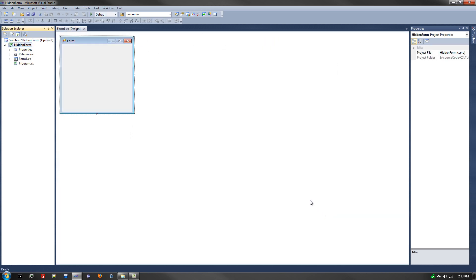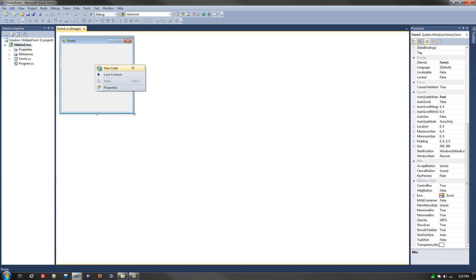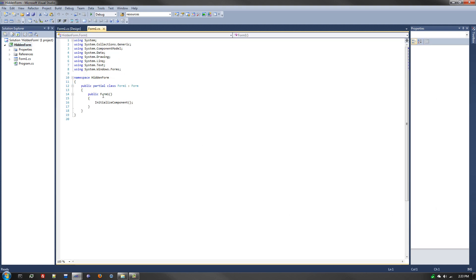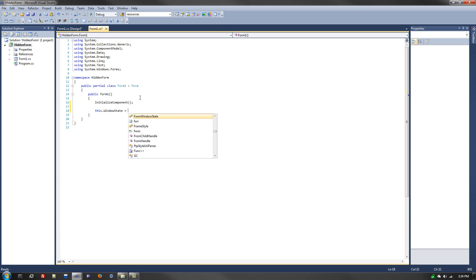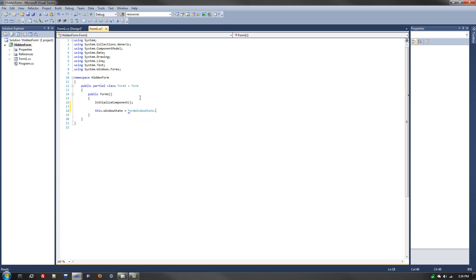The first thing we're going to do is make it so the Windows Form does not show up. What you need to do is right-click on the form, hit View Code, and in the form's constructor we're going to add two lines of code. The first one being this dot WindowState equals FormWindowState dot Minimized. So when this program is launched, when the new form gets created, it will start the window state as minimized.